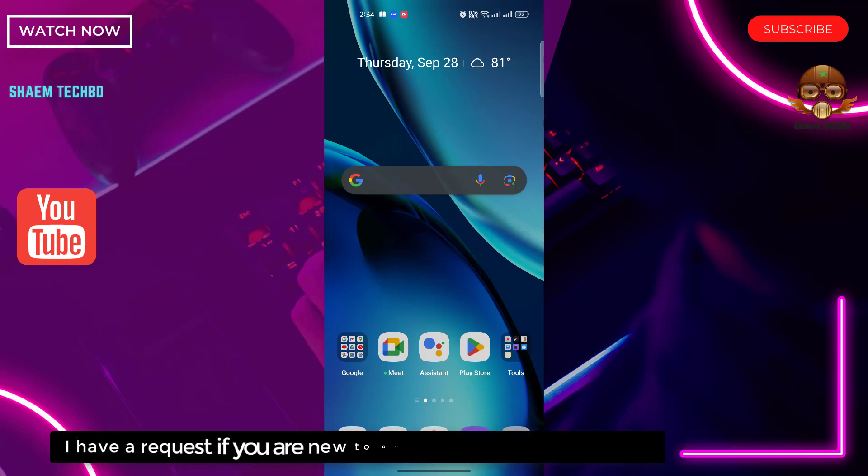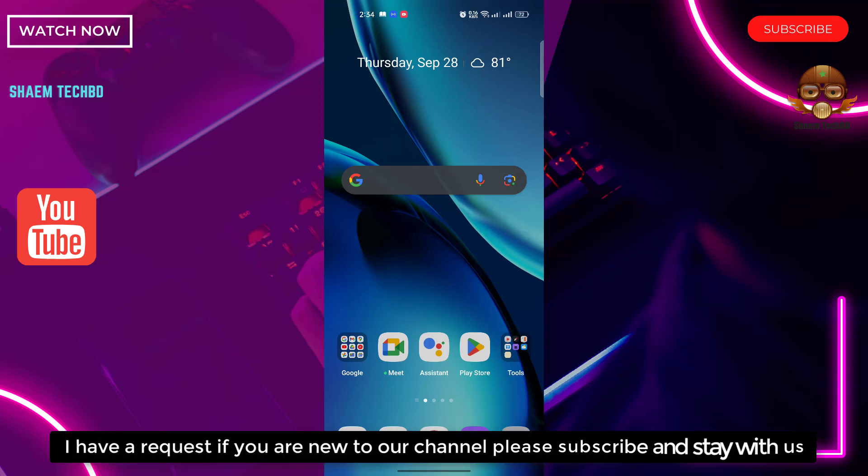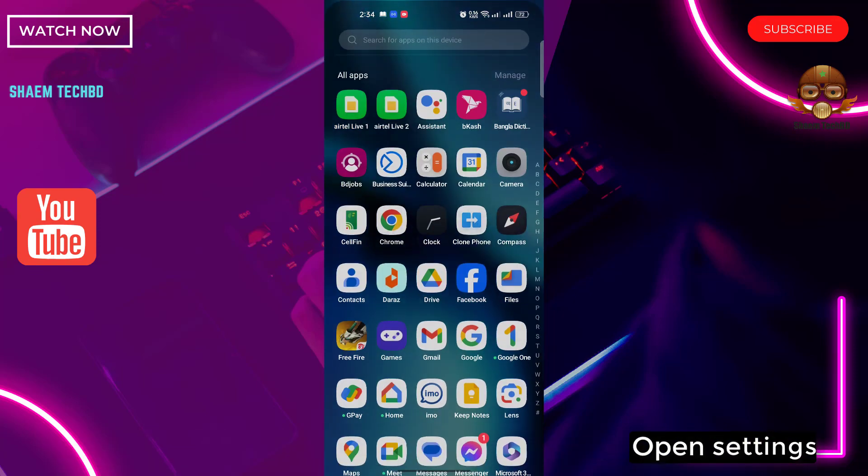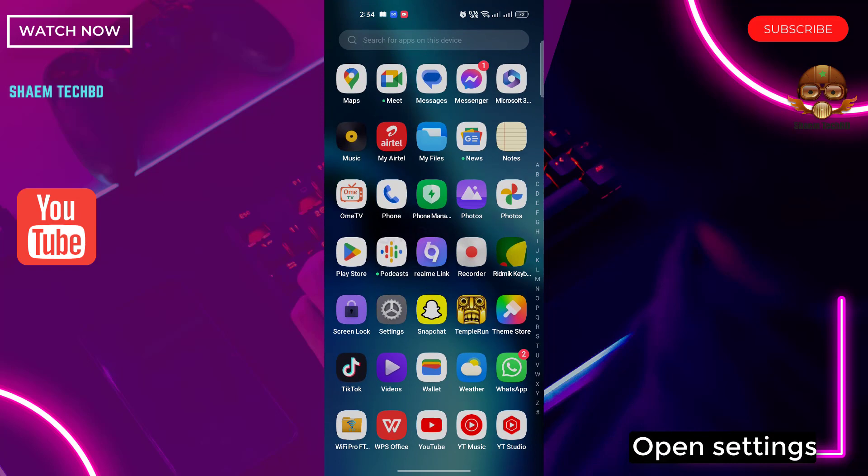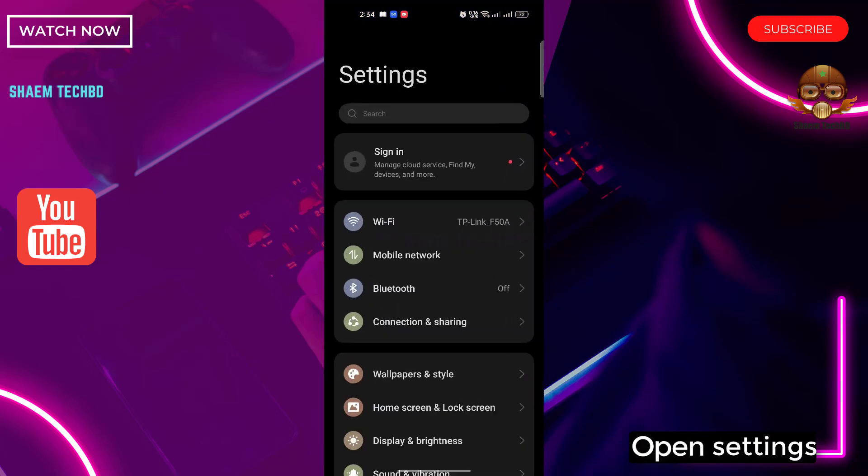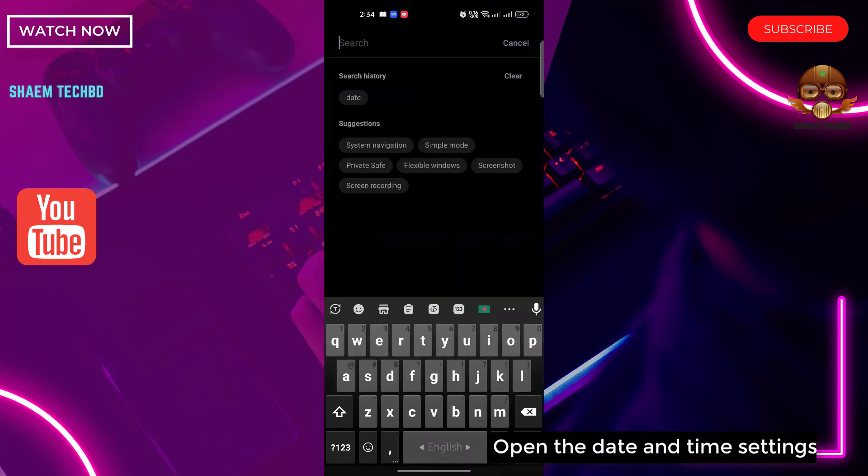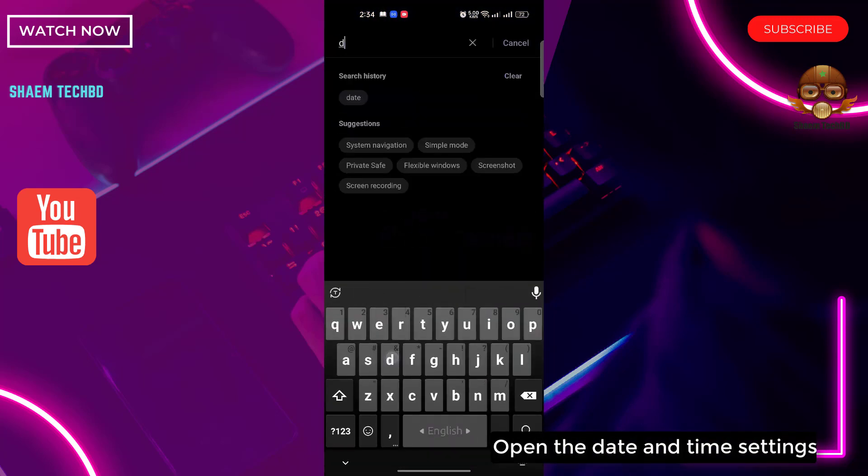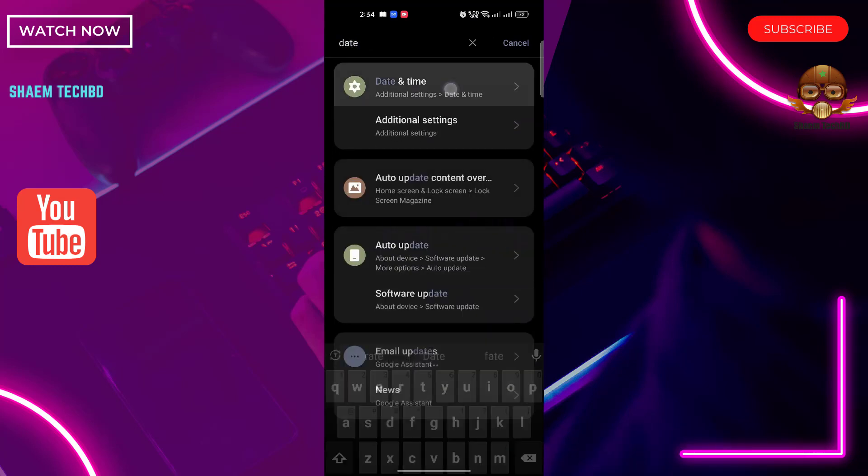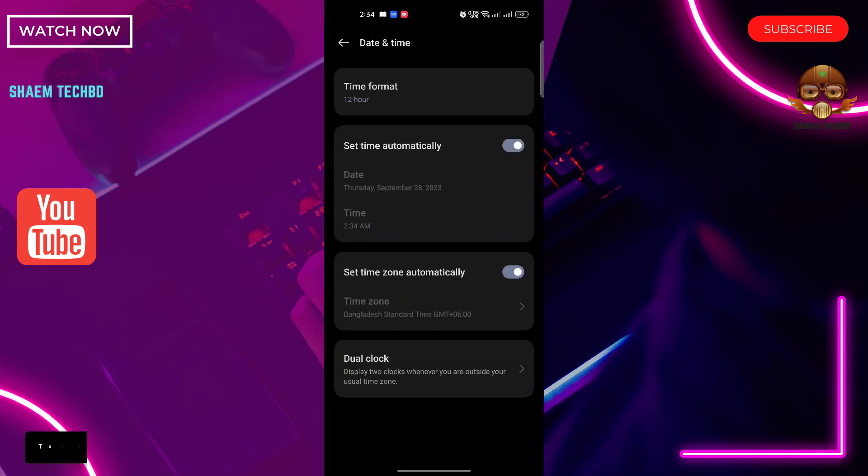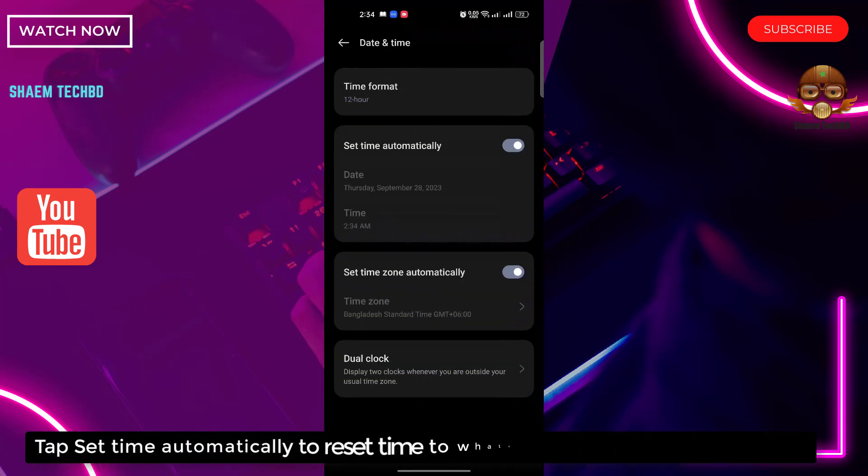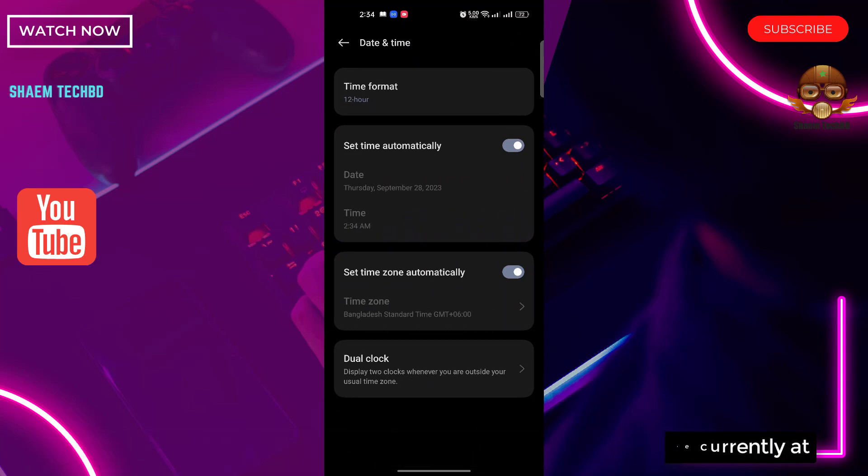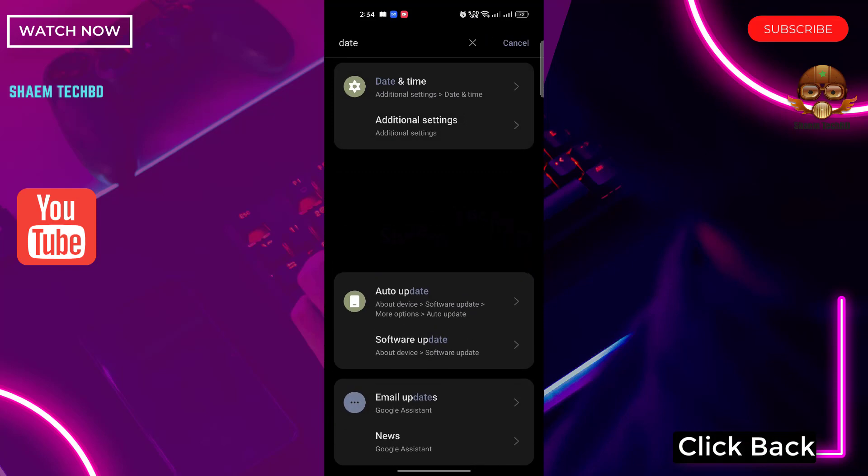I have a request. If you are new to the channel, please subscribe and stay with us. Open Settings. Open the date and time settings. Tap set them automatically to reset them to whatever location you are currently at. Click back.